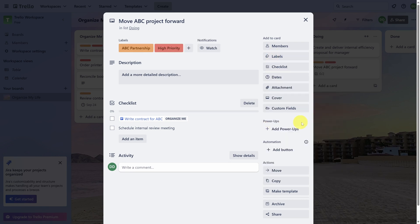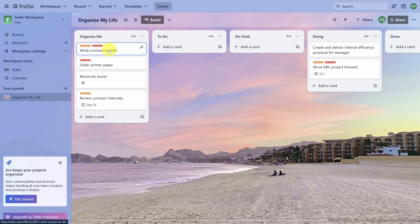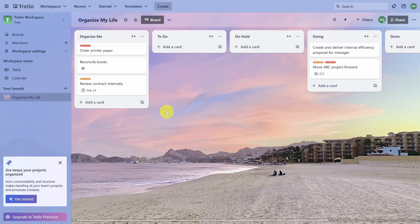I recommend preserving any due dates and labels associated with the original cards. Let's exit this goal. Now I've got two representations of this right contract task. I'll right-click on the original card in Organize Me and then click on Archive to hide it.